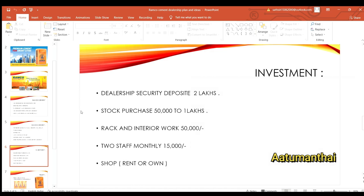You can pay around 2 lakhs for a security deposit. You can pay for stock purchase, interior design, staff, and the shop. You can pay for the local lease. I pay advance 2 lakhs, so the fees are kind of paid for your lease.